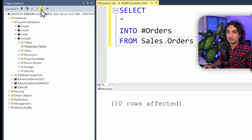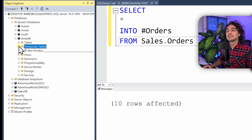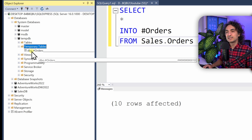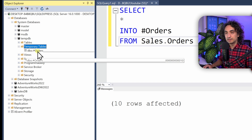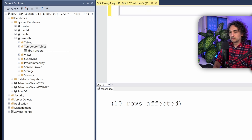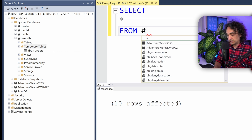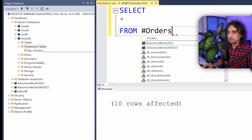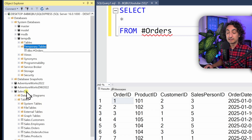We need to refresh the Object Explorer to see the new table. After refreshing and expanding, we can see our temporary table. It is under schema dbo since we didn't define any schema and that is the default. Now let's select from it: SELECT * FROM #orders. We get the data from the temporary table, not from the original orders table in SalesDB.